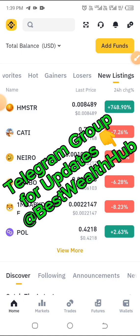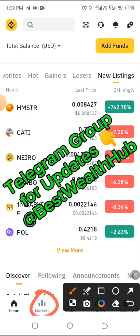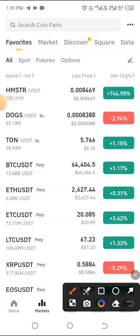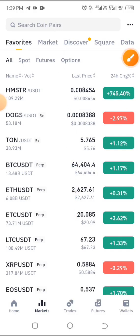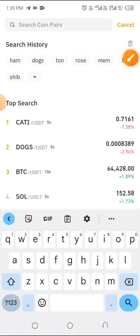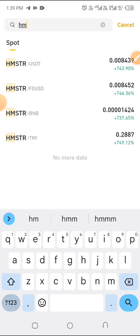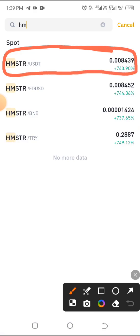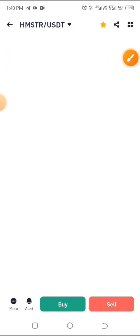On Binance, click on 'Market' below. At the top where you have 'Search Coin Pair', click on that and type HM. Immediately you type HM, you should see Hamster slash USDT. Go ahead and click on that.